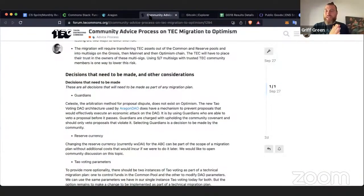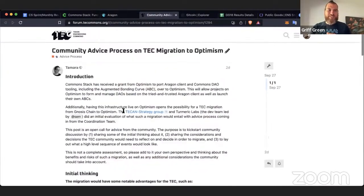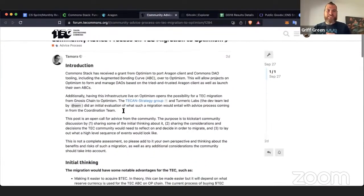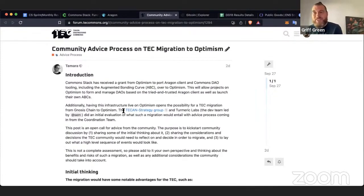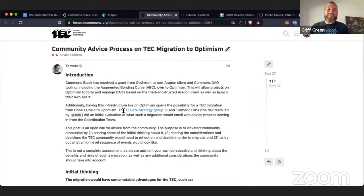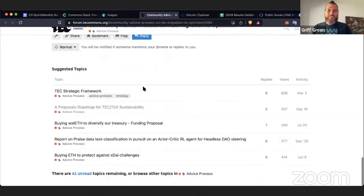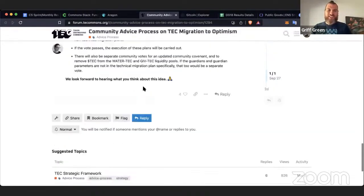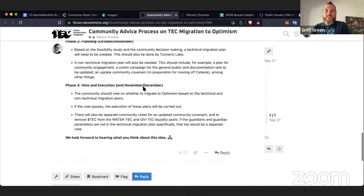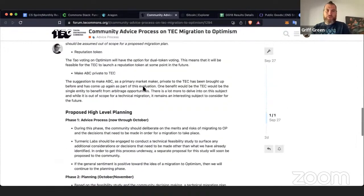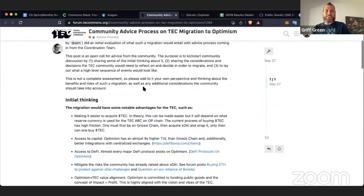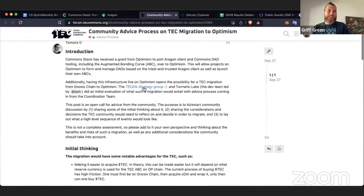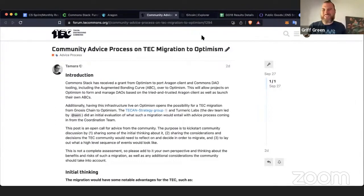So if you want to play, go to optimism.aragon.blossom.software and soon it'll also be on the Aragon client and you can start launching tokens on Optimism like there's no tomorrow. And because of this progress, there is a push, a major praise to Tam for putting this out there. There's a push to get Token Engineering Commons to migrate to Optimism. So that's really exciting. Definitely consider if you're interested in TEC, giving your two cents on this forum post. It is in the advice process.